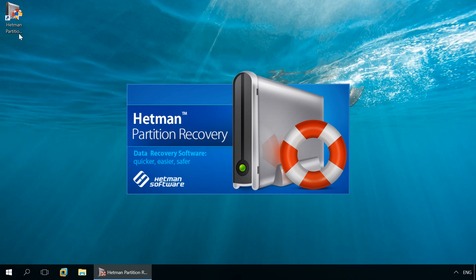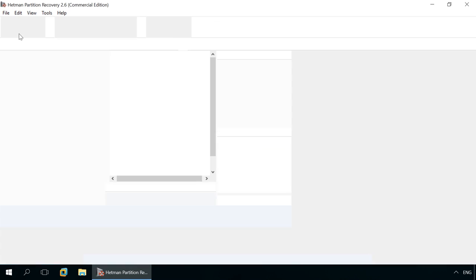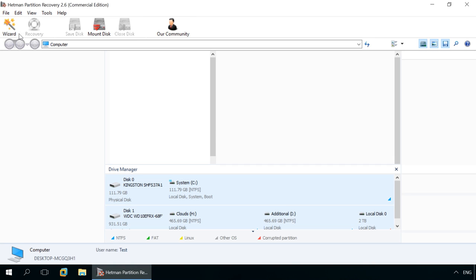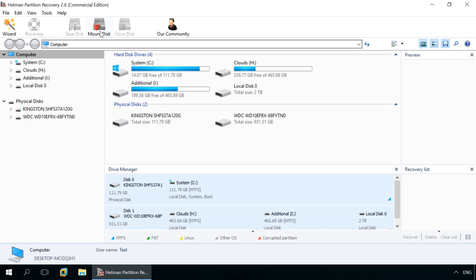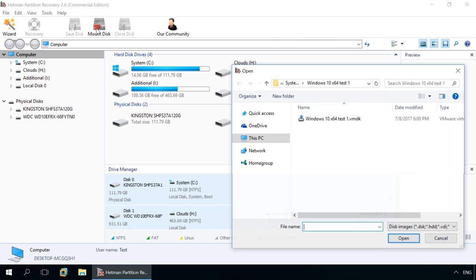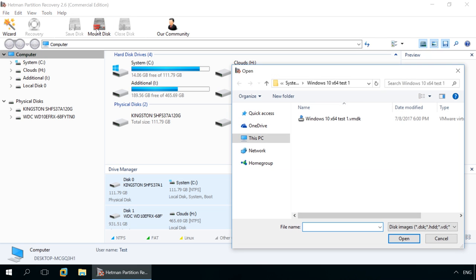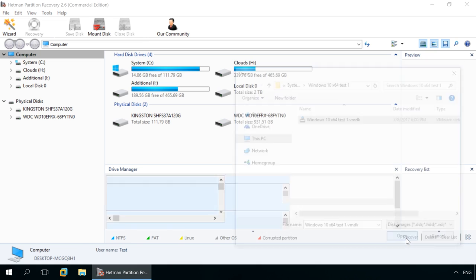If there are several of them, you can mount them all at once or one by one. To mount a virtual disk with the help of Hetman Partition Recovery, click on Mount Disk in the Quick Access menu of the program. As a result, the window of choosing a virtual disk will open. Go to the folder containing the virtual machine and choose the necessary VMDK file. Open.